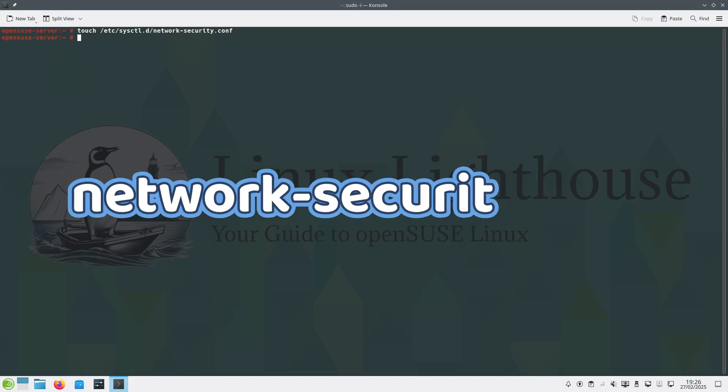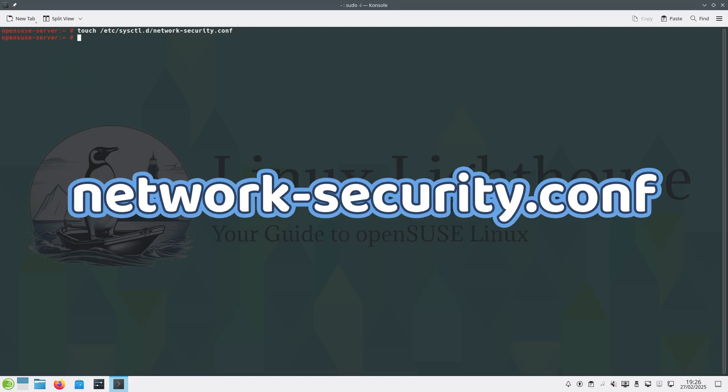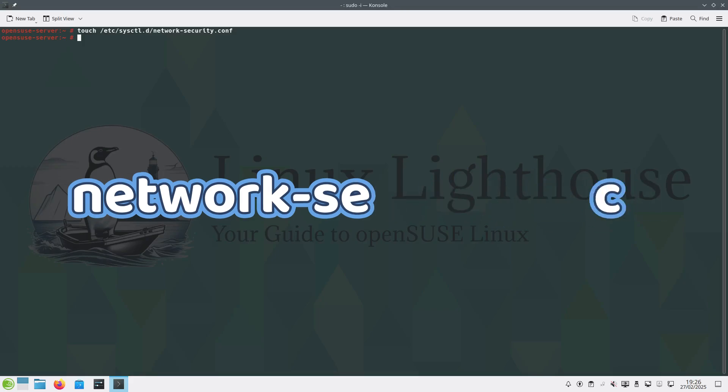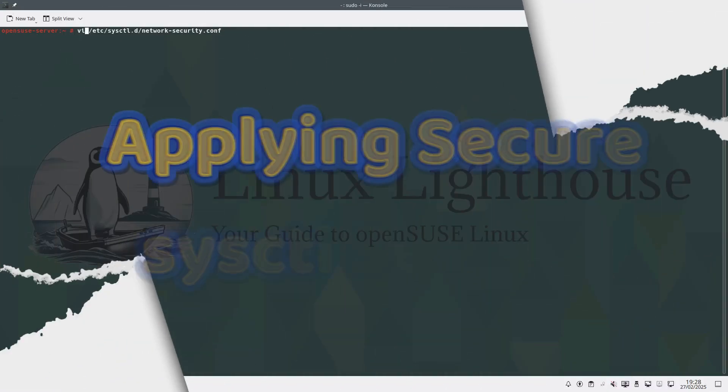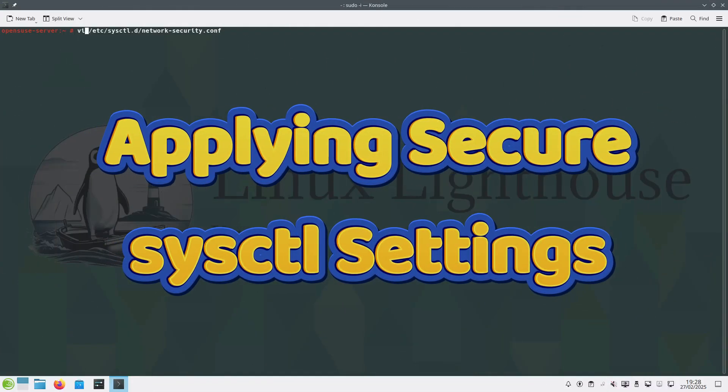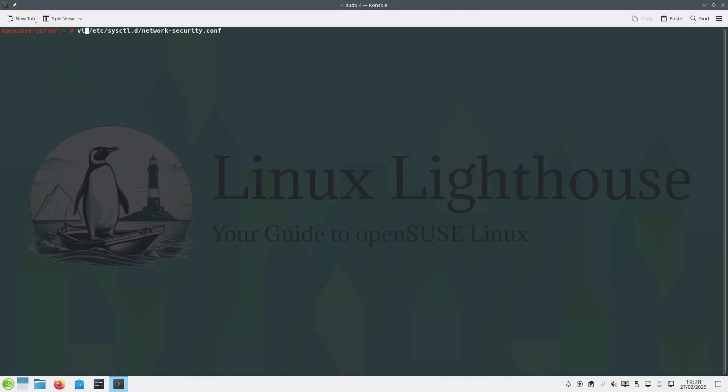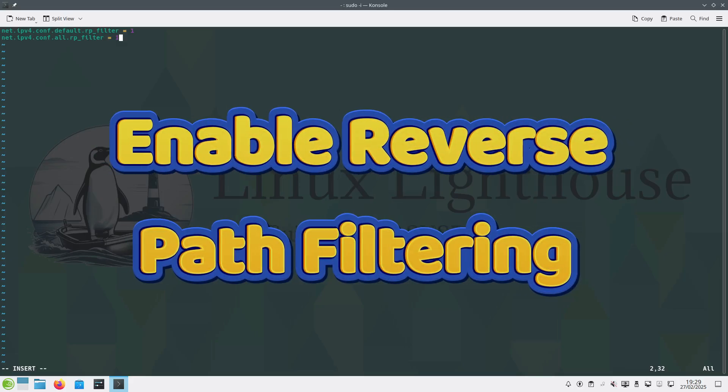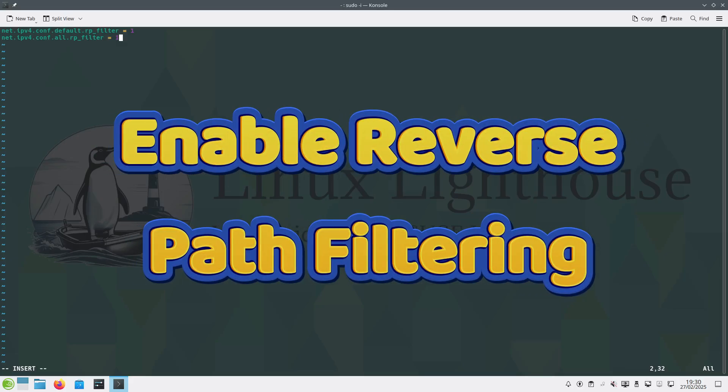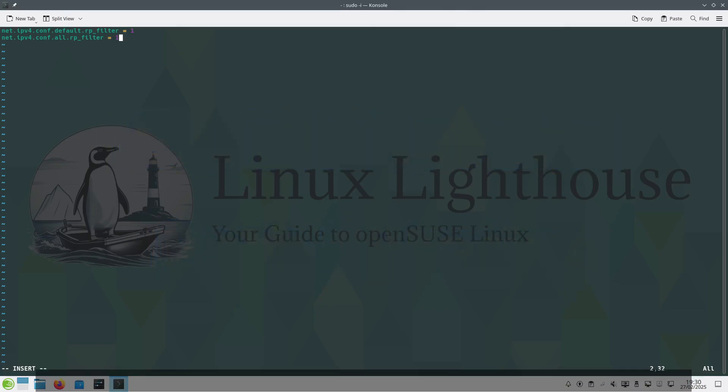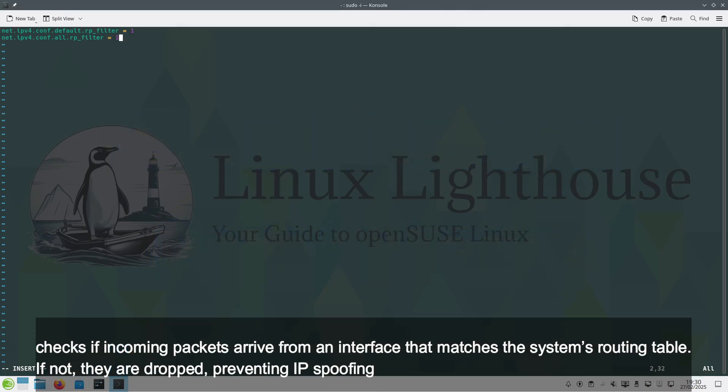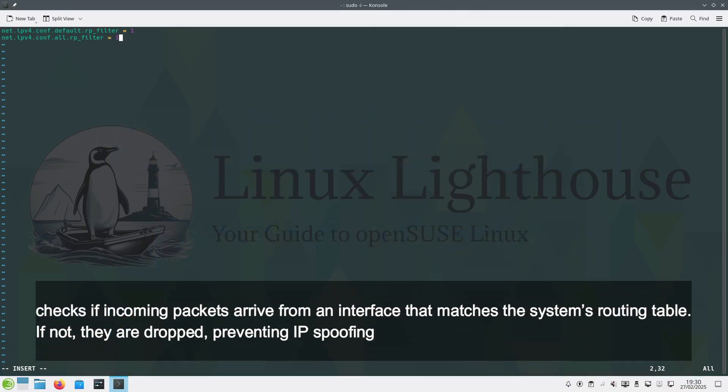Let's open the configuration file we created to add our security settings. Here we enable reverse path filtering. Reverse path filtering checks if incoming packets arrive from an interface that matches the system's routing table. If not, they are dropped, preventing IP spoofing.